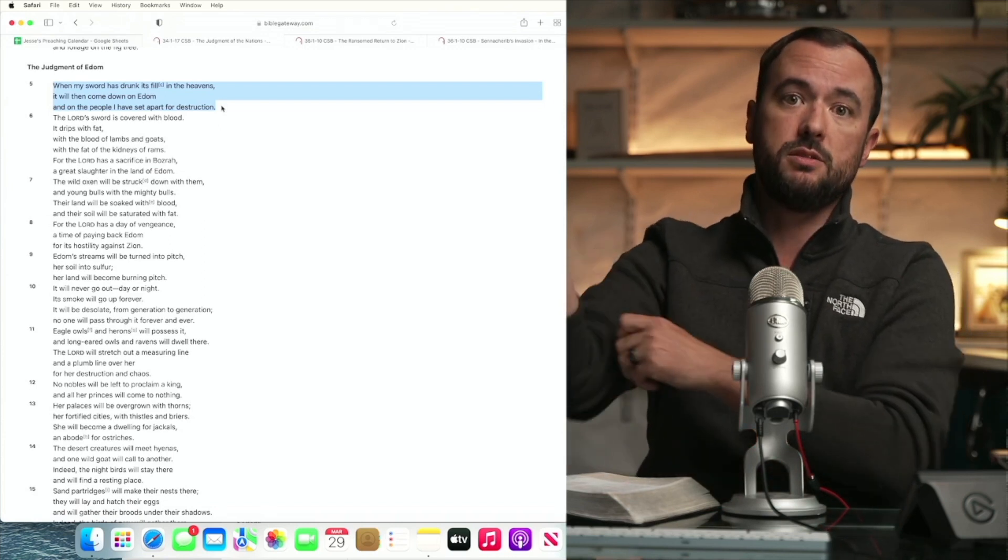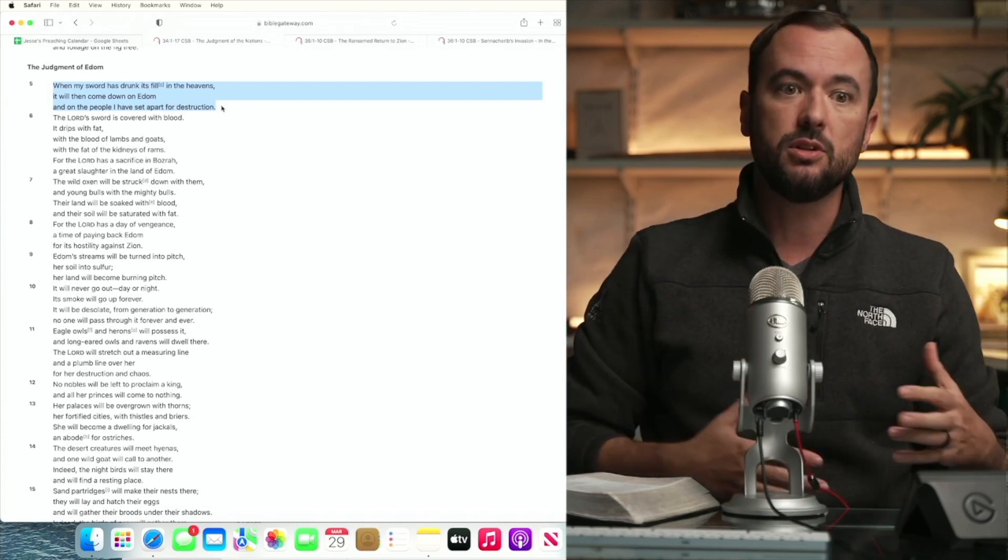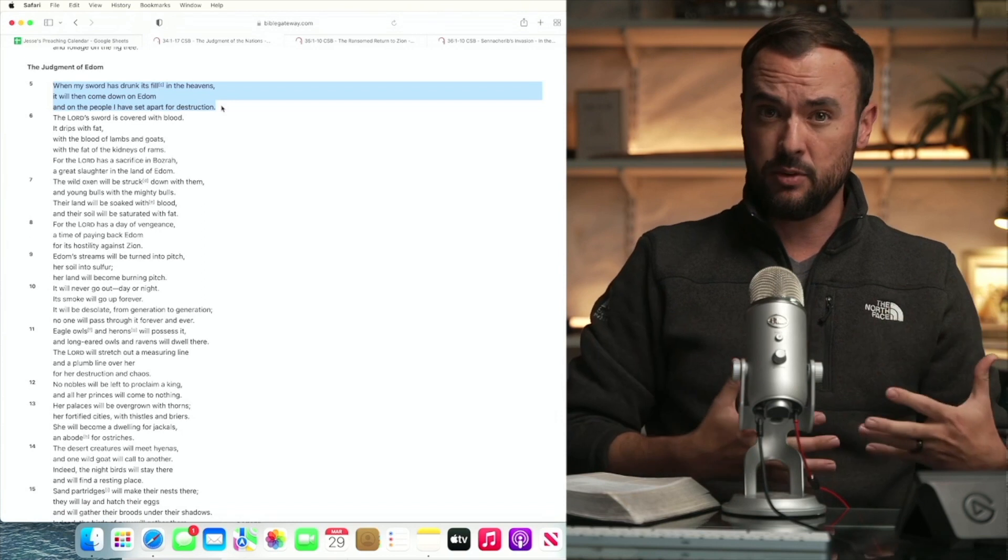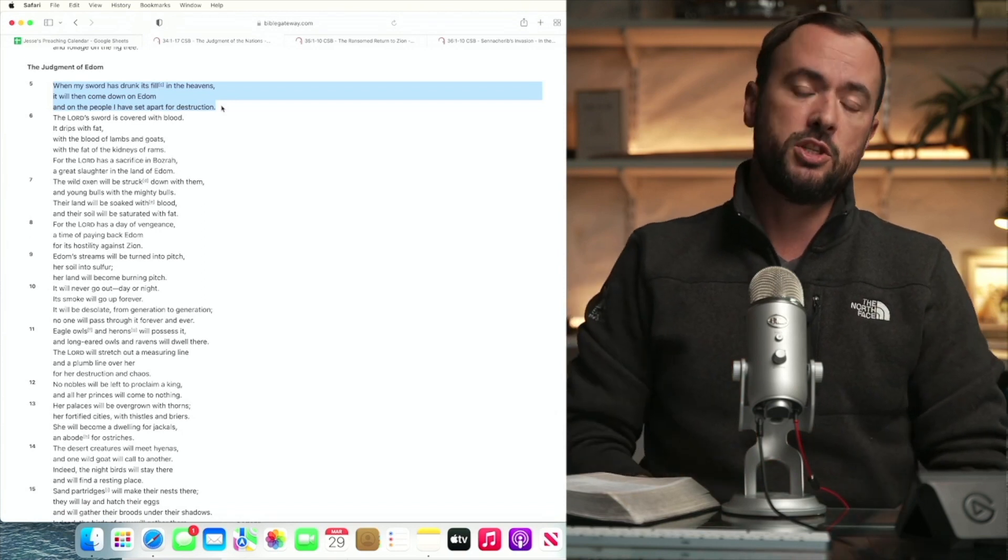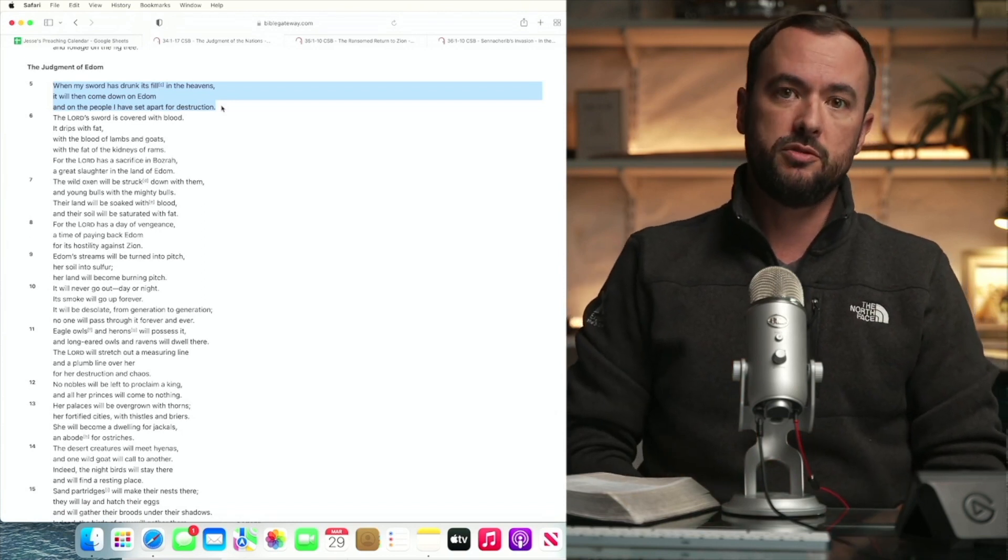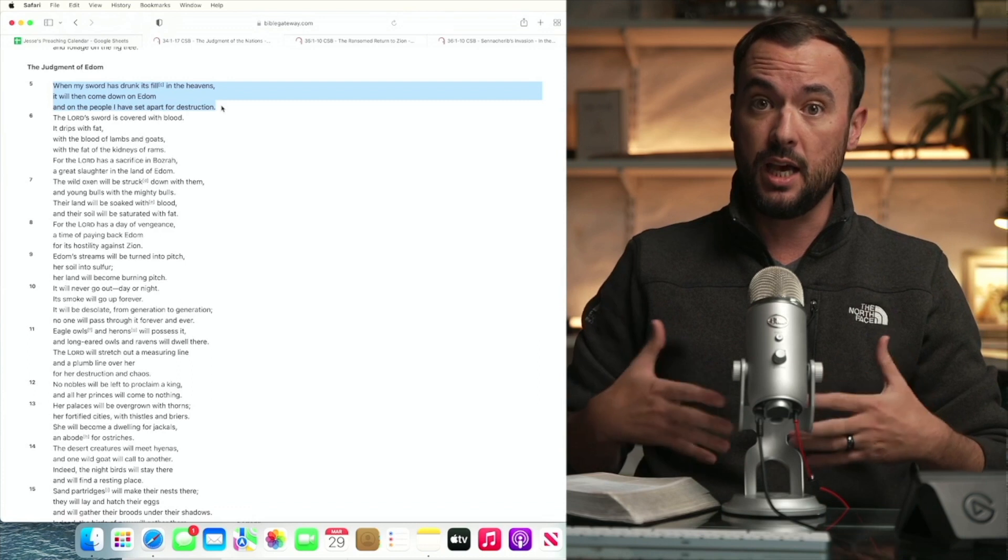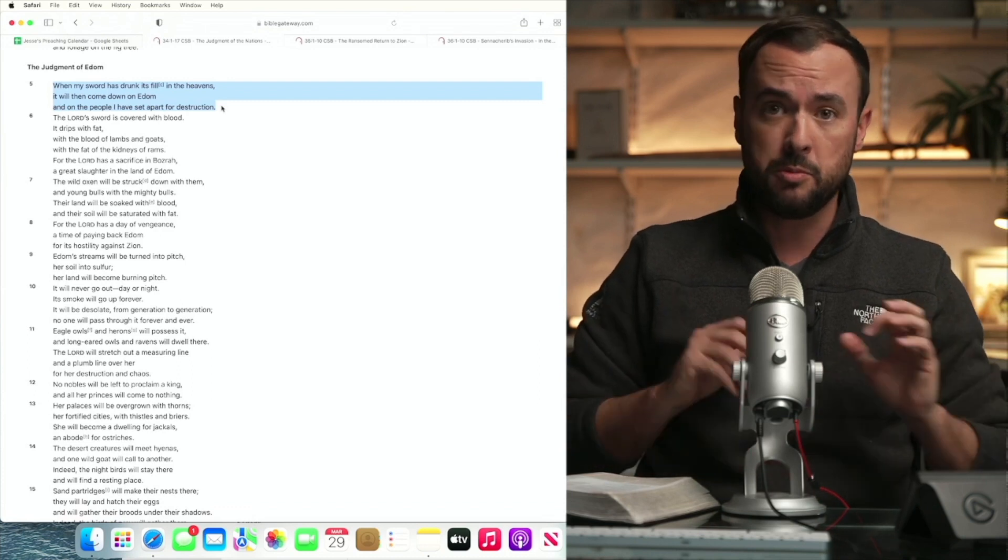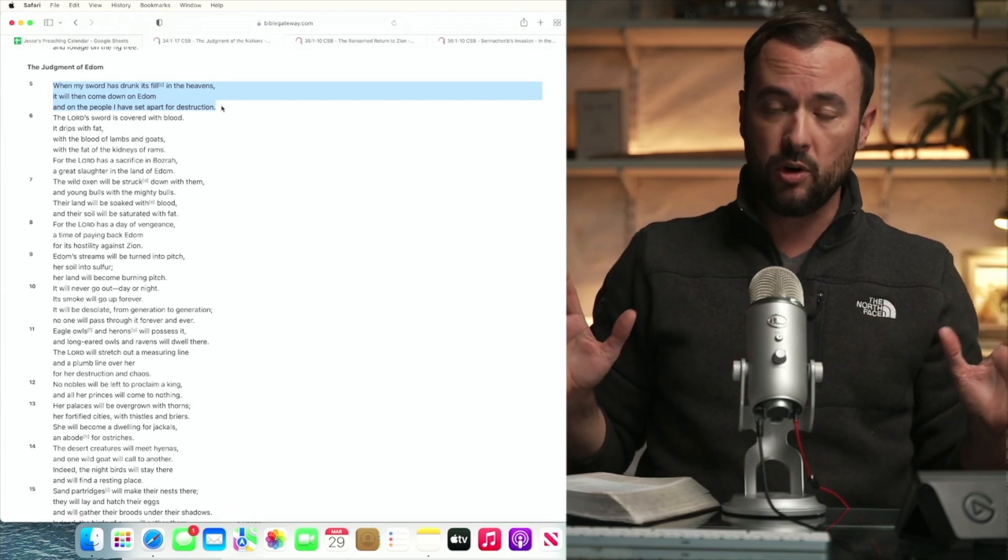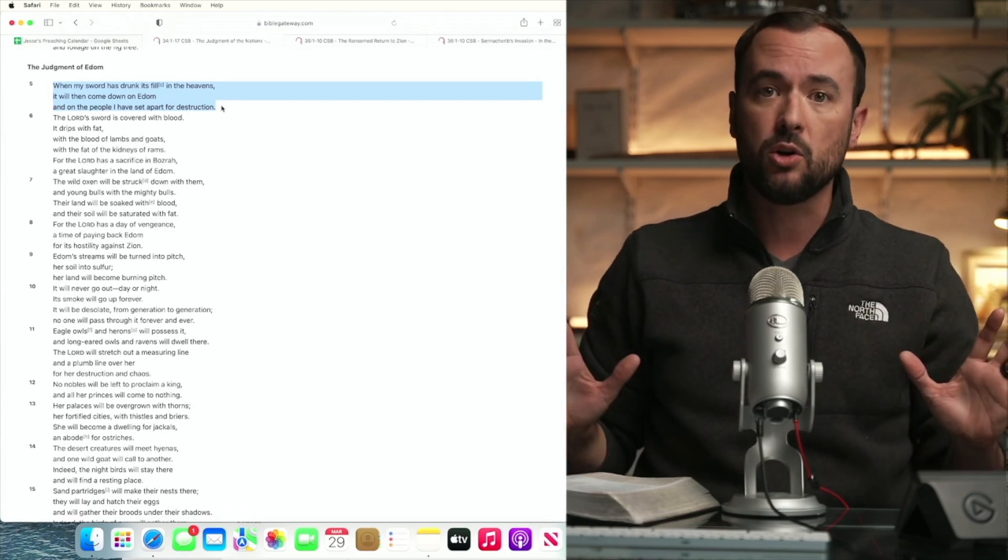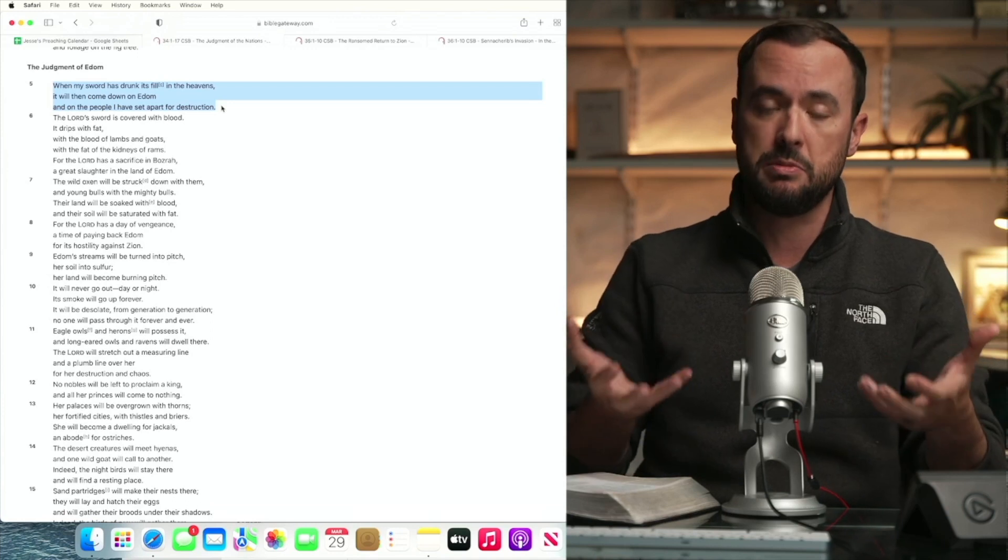Jacob was the progenitor of Israel inheriting the covenant with Abraham. Esau was the progenitor of Edom and God had determined before these fraternal twins were born and done anything right or wrong, but just so that his purpose and election might stand.